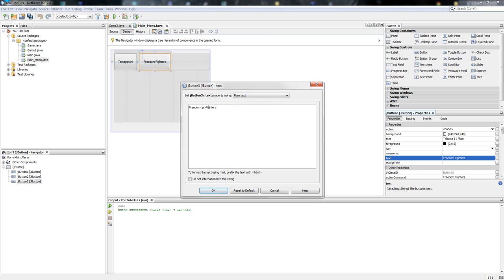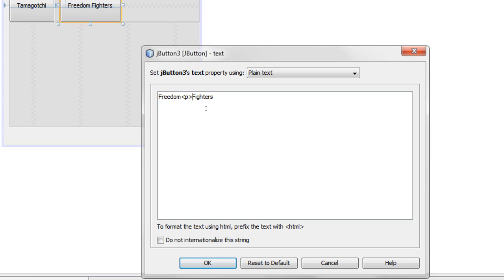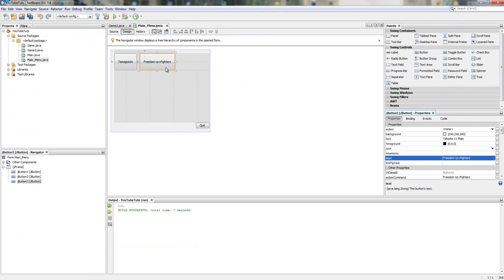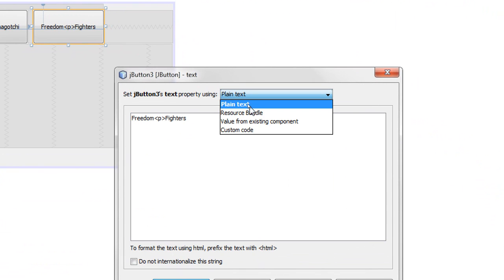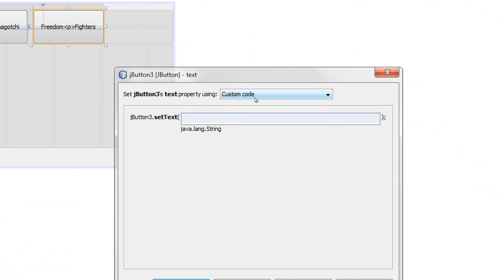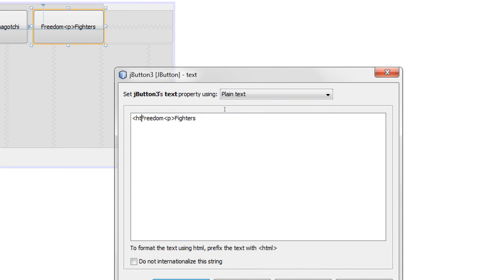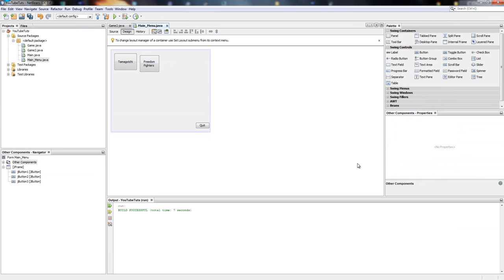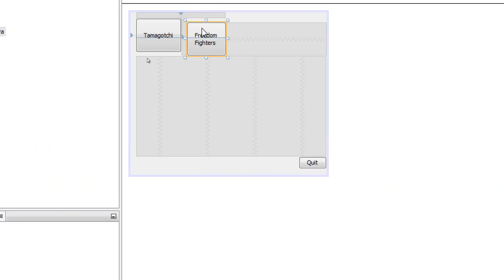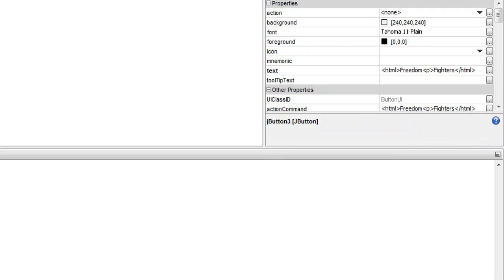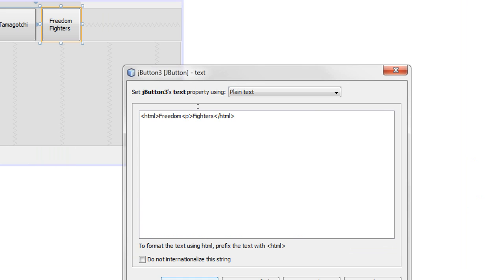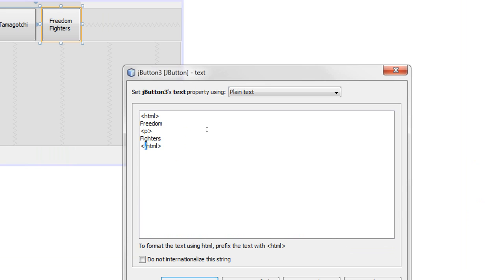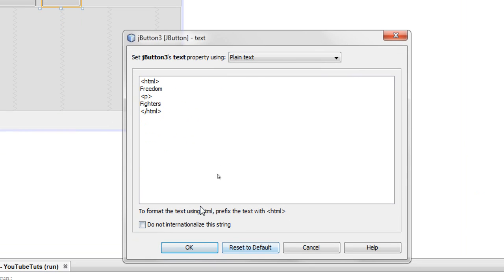To use HTML text in the button, click the dot-dot-dot next to the text property and select HTML. Put HTML tags at the beginning and end, and use a P tag for a new paragraph. So HTML tags mean start and end HTML code, and P means new paragraph. Click OK and you can see 'Freedom Fighters' displayed correctly.